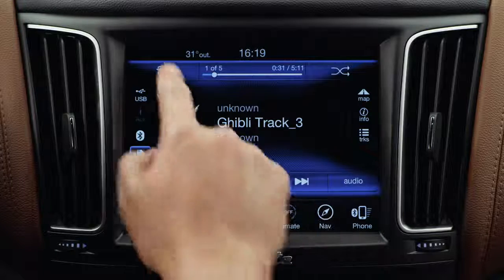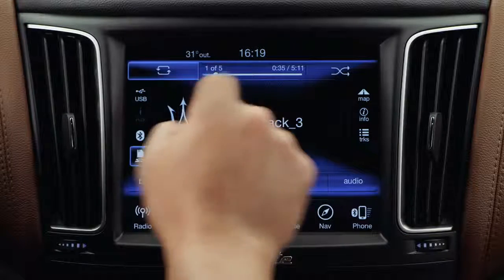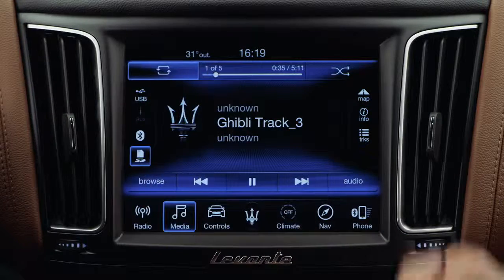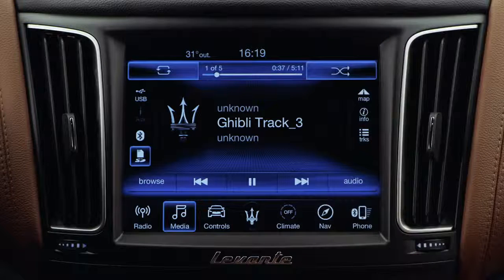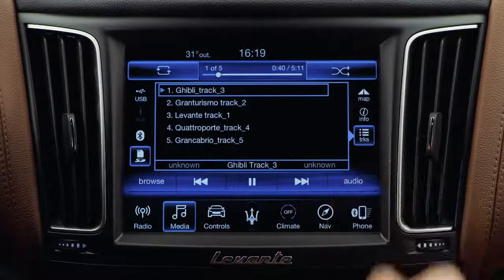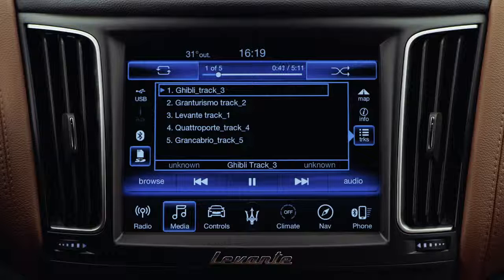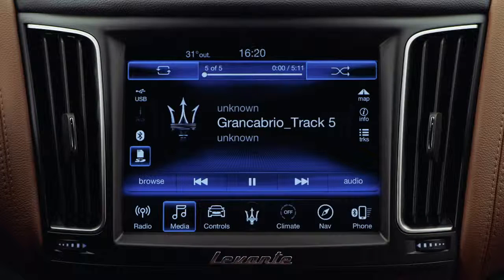You can choose between repeating the same track, or the complete playlist, or playing tracks randomly. The playlist is easy to view and manage by using the track shortcut function.